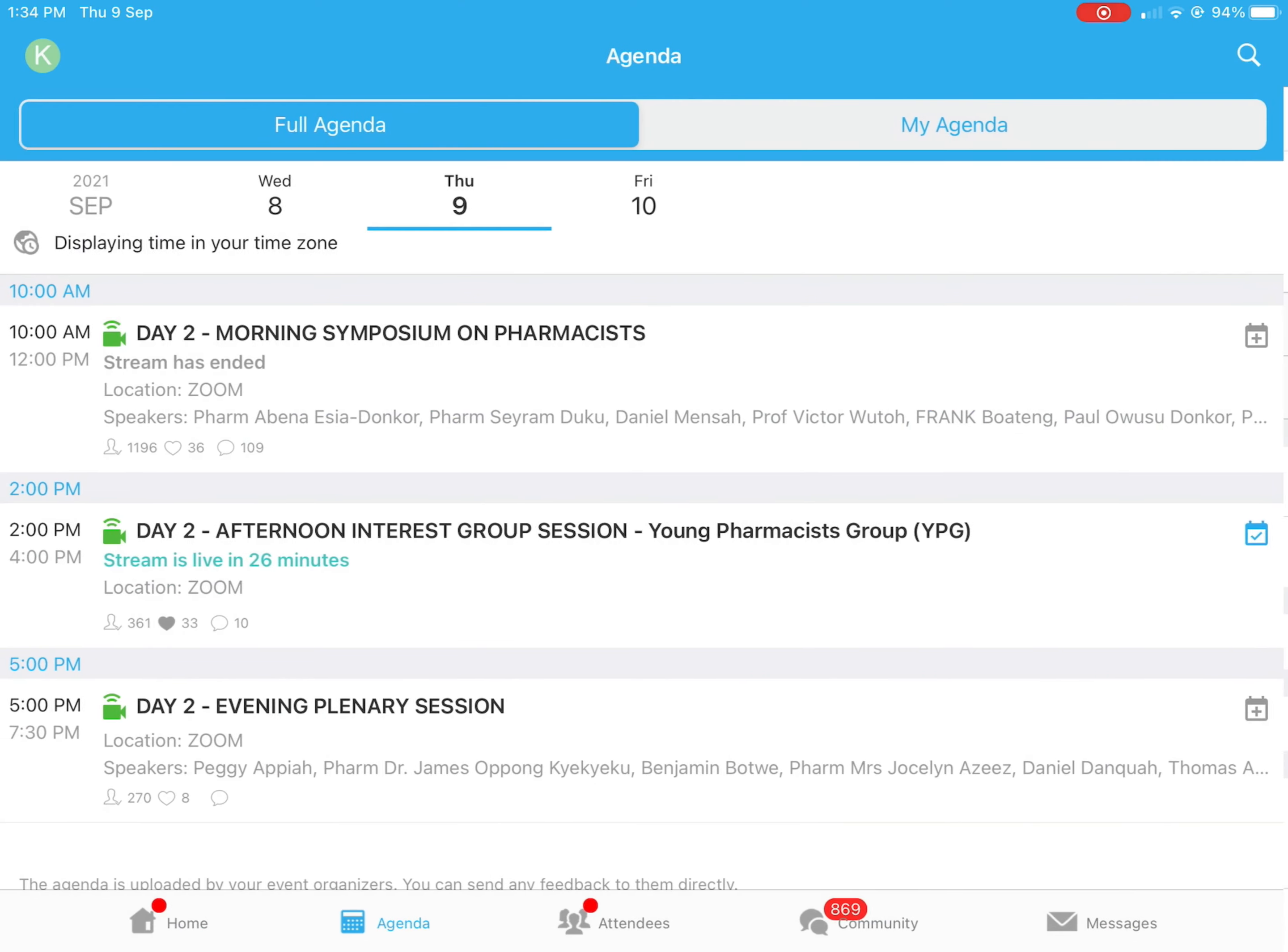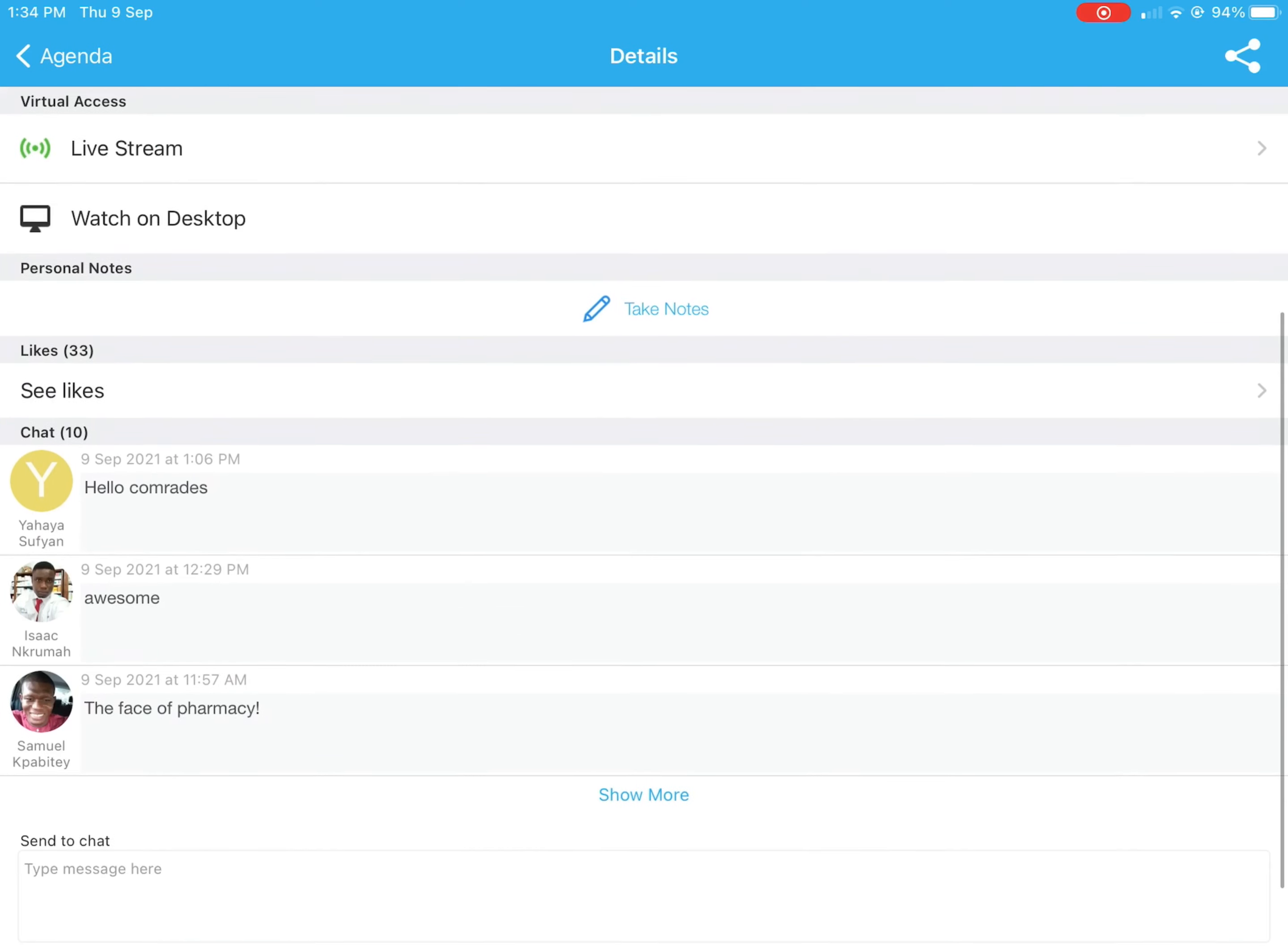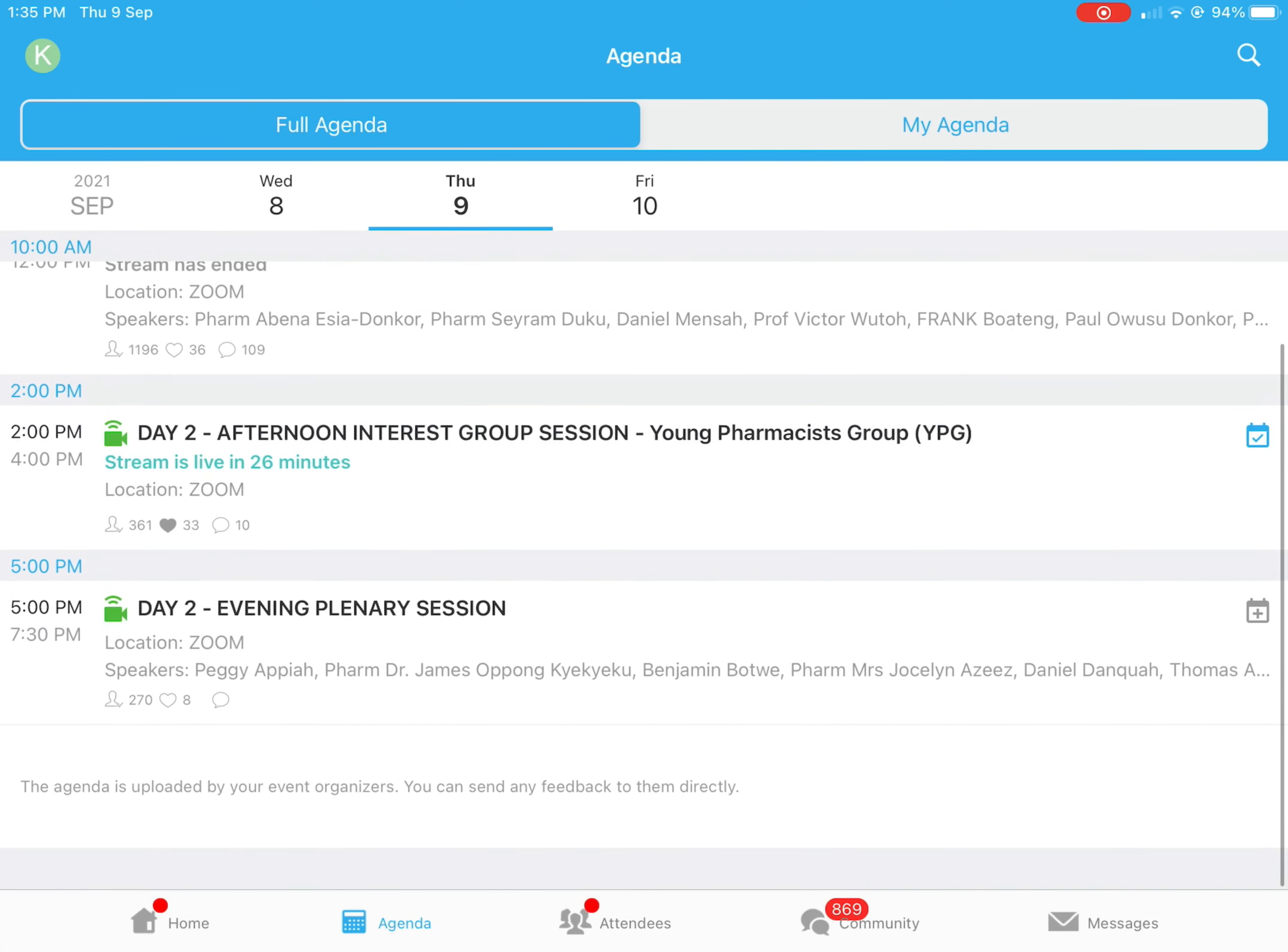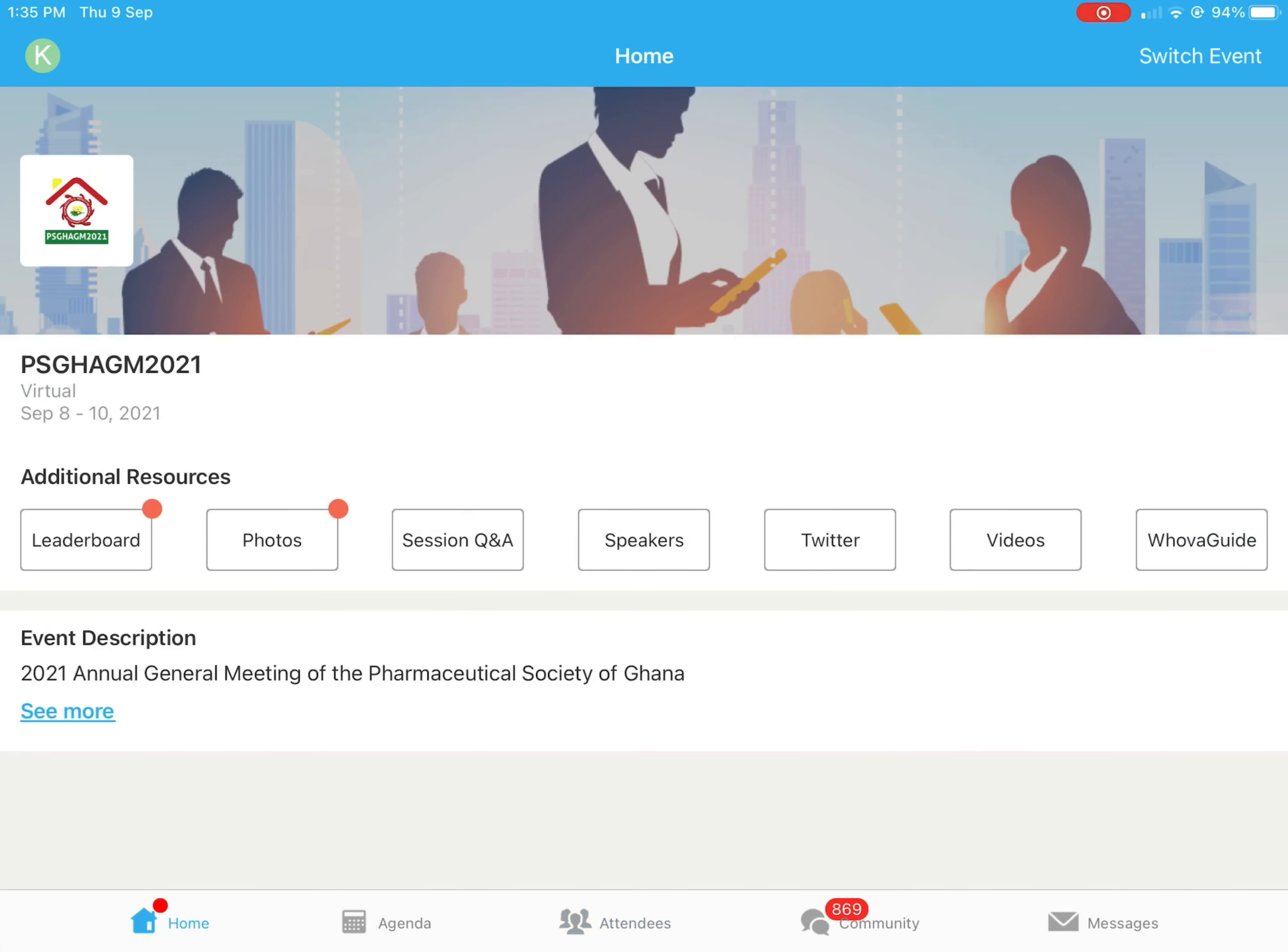What else can you do? As I mentioned earlier, you tap on Live Stream to join the stream. And that's how to join any conference at all that's being hosted on the Whova app. Thank you very much.